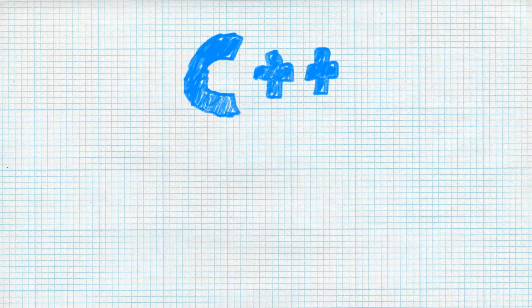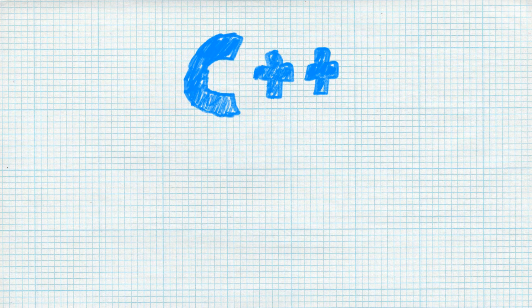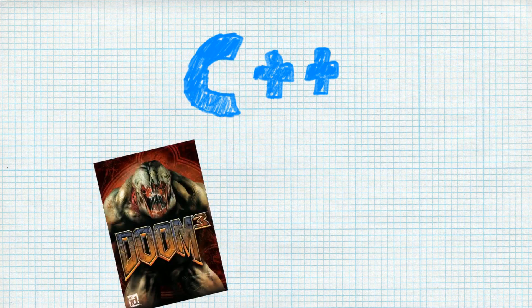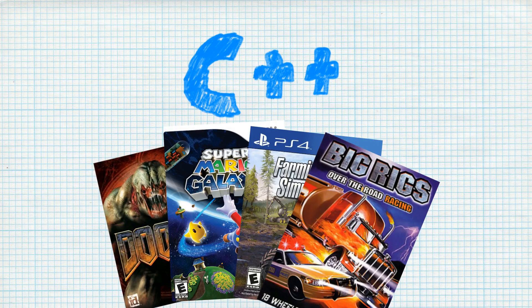To better understand how Go stacks up in each of these categories, let's compare it to C++, a proven language in the space. Many games and game engines have been written in C++, and it's the tool of choice for the industry.